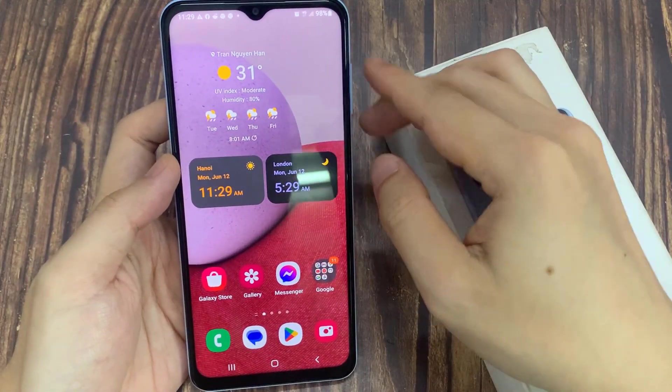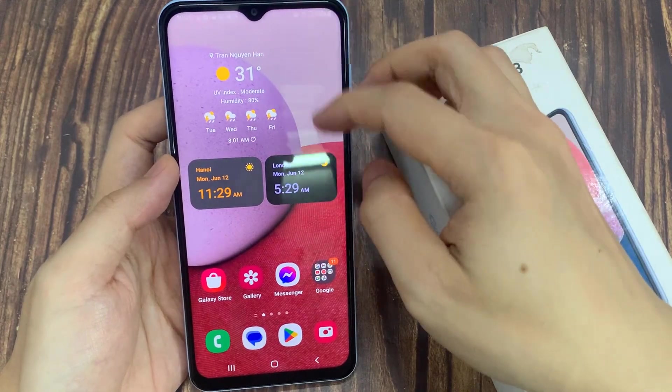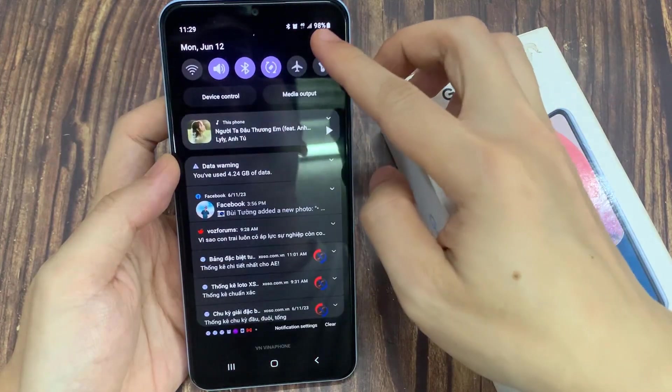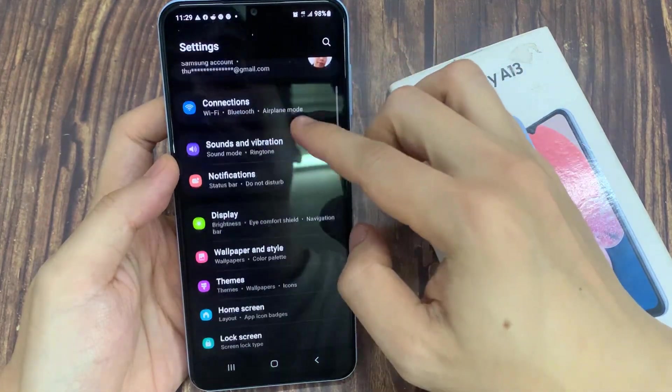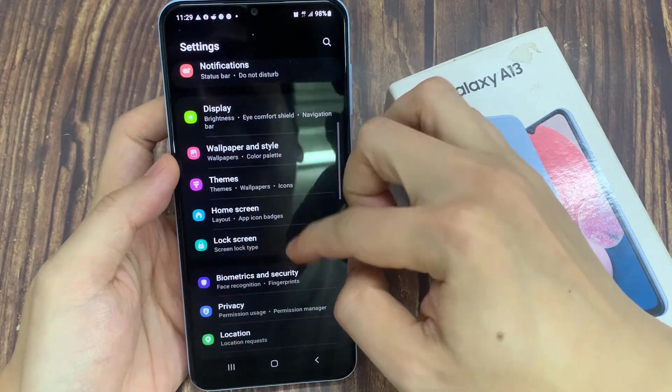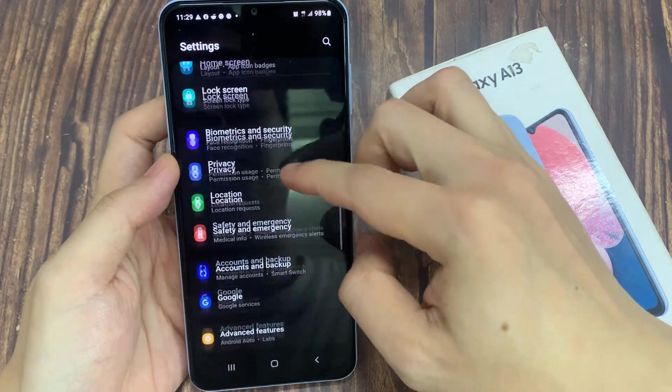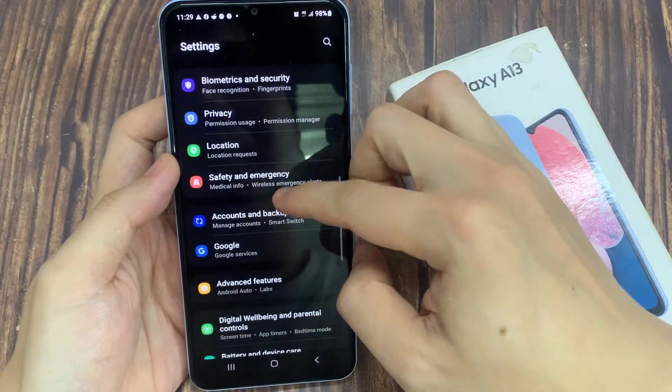On the home screen, swipe down at the top and tap on the settings icon. In settings, you want to swipe up to go down and tap on accounts and backup.